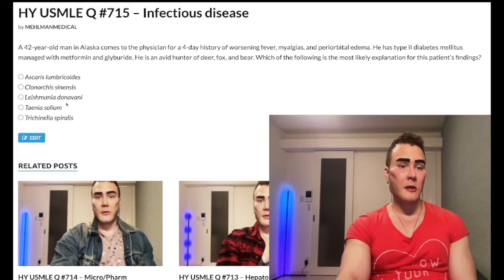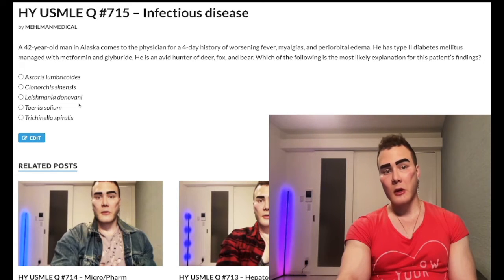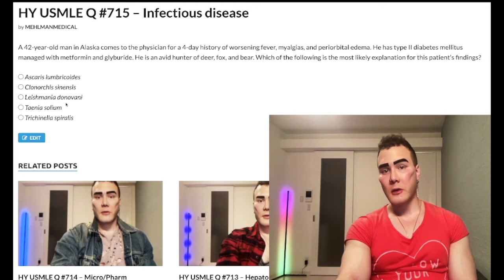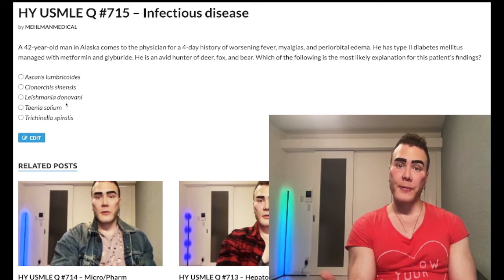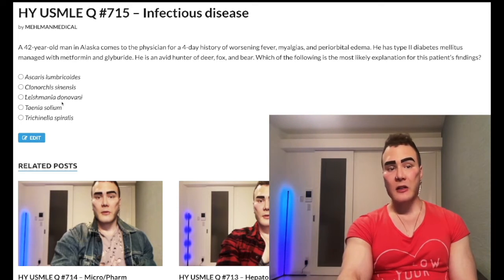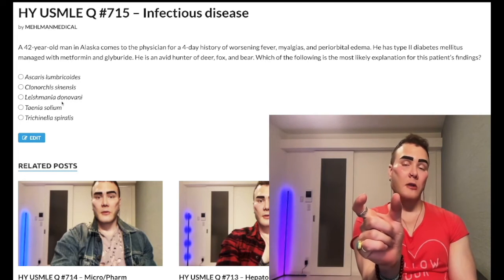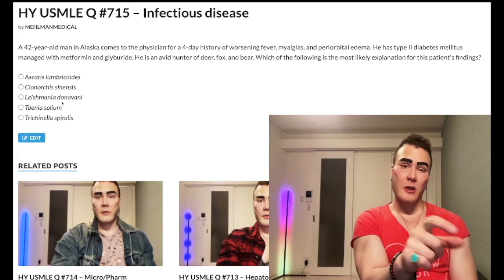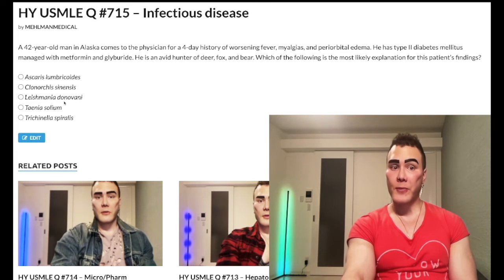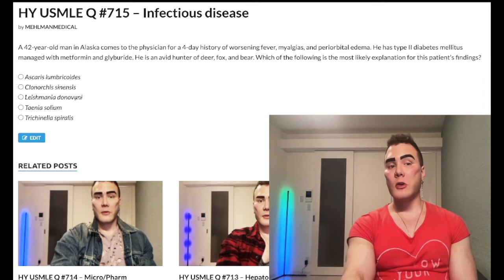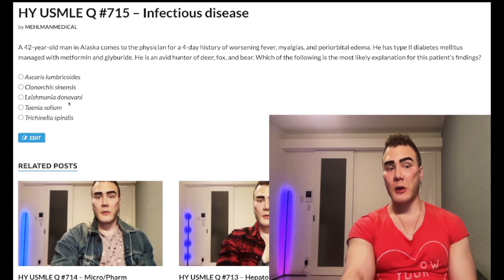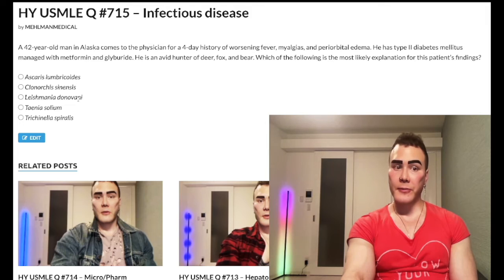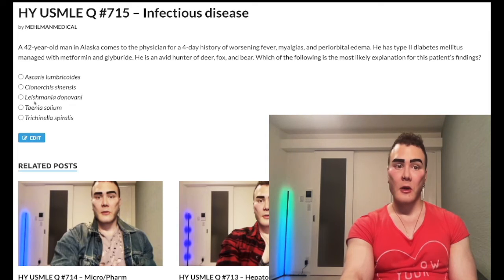Choice C: Leishmaniasis — wrong answer. What you need to know is that you often get this from the Middle East; some NBME questions say Middle East, one literally says Iraq. It can cause amastigotes — a term you need to know — within phagocytes and bone marrow cells, causing pancytopenia. Transmitted by the phlebotomus sandfly. You can get a skin lesion and also pancytopenia. Wrong answer.